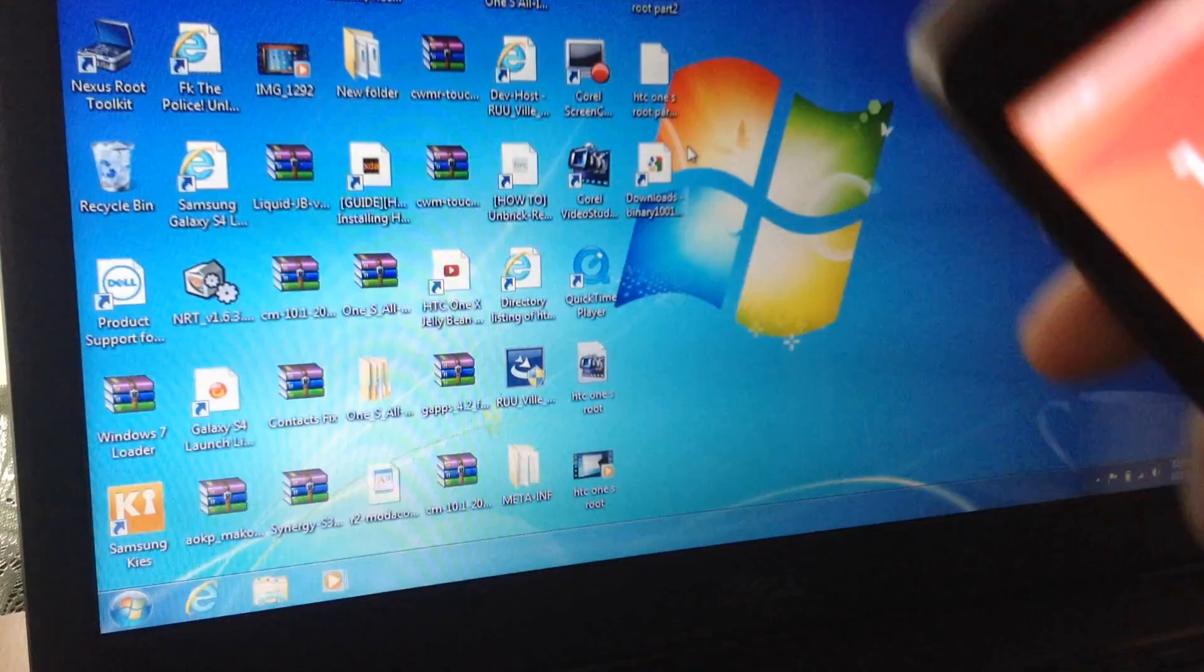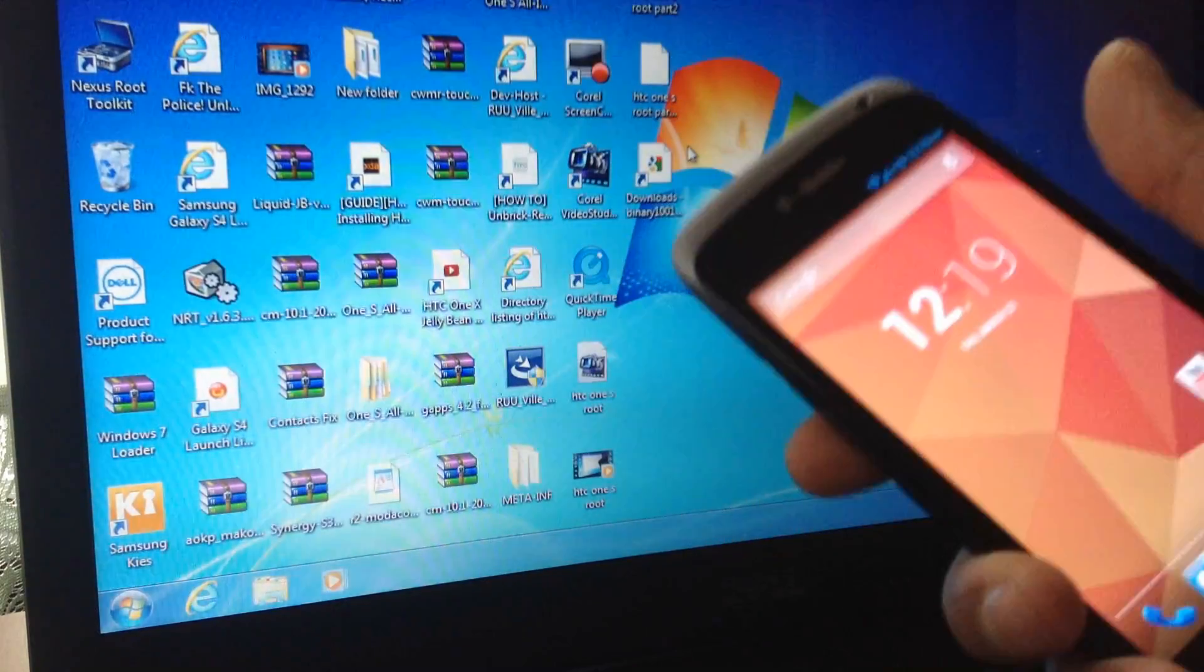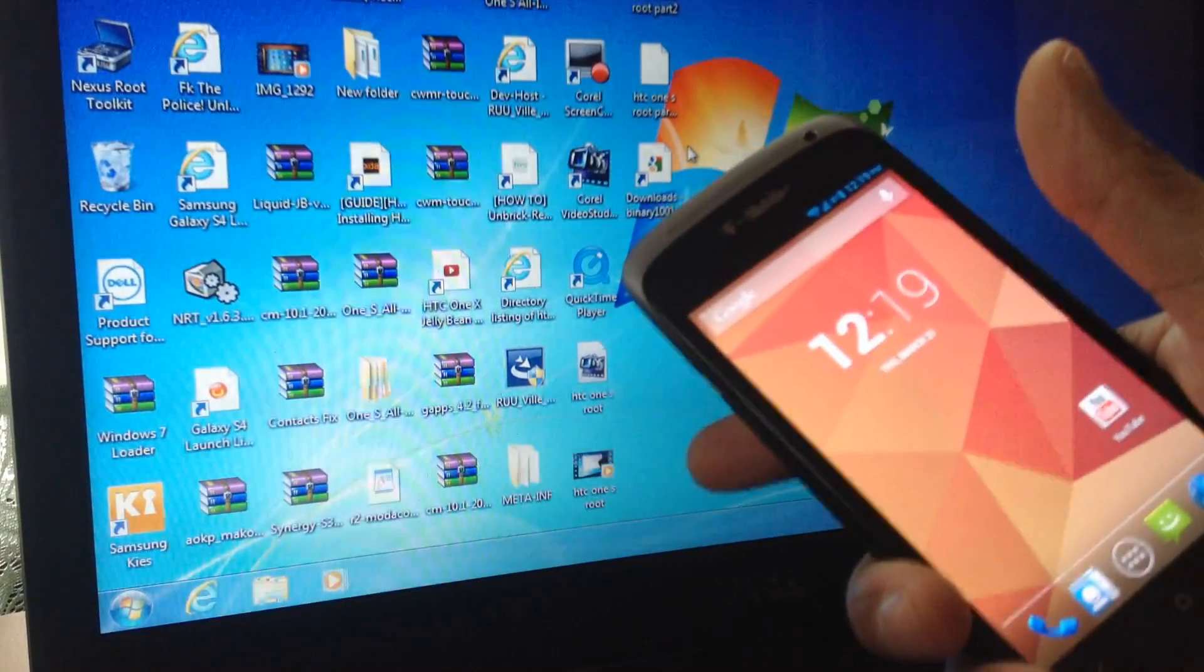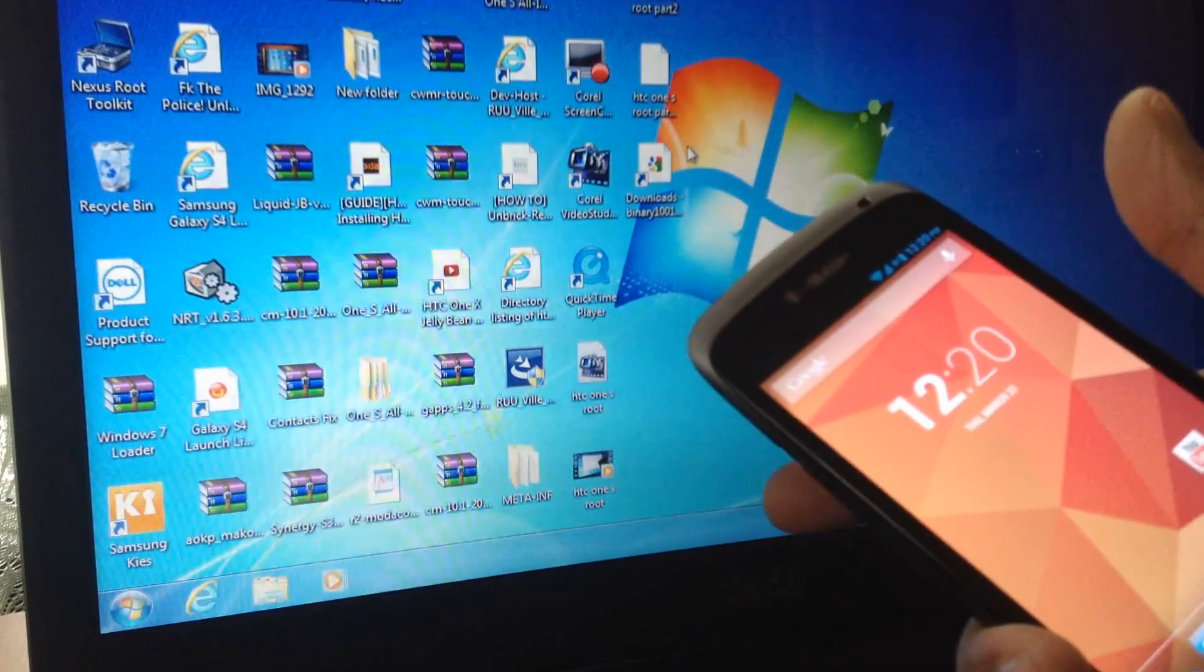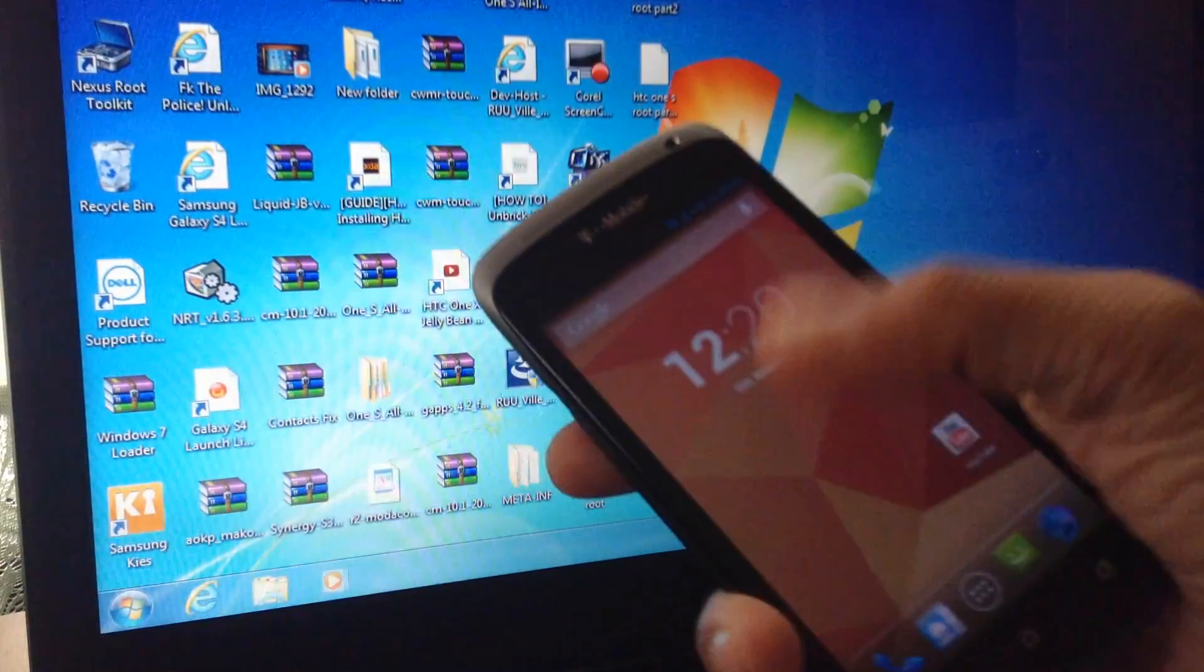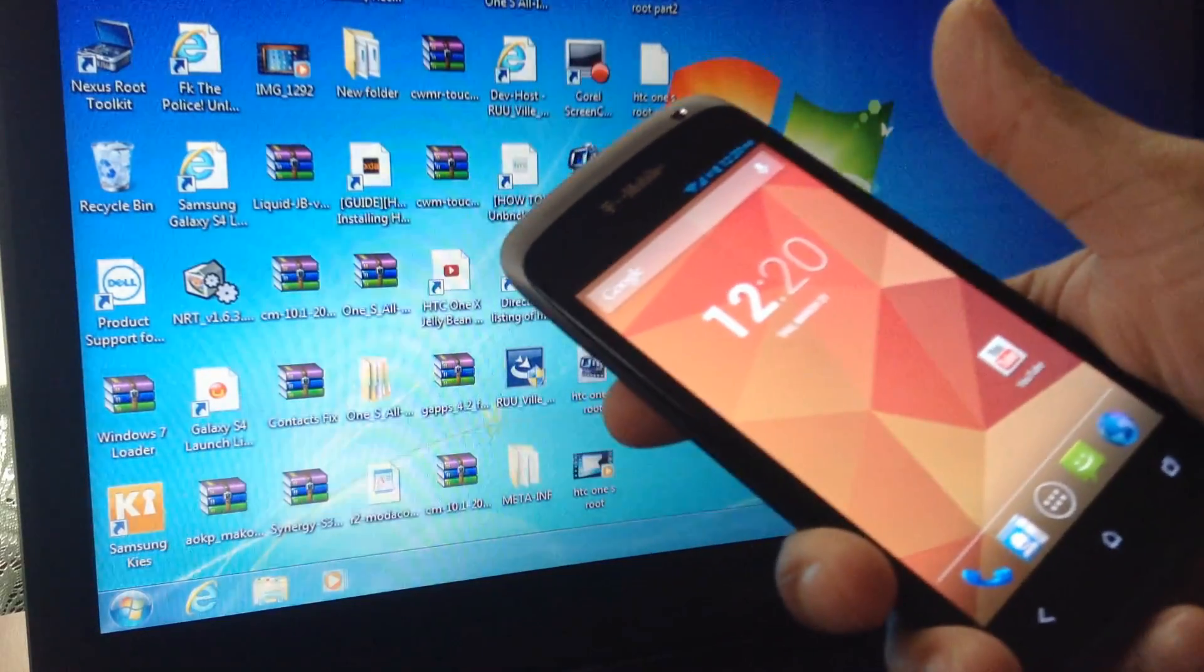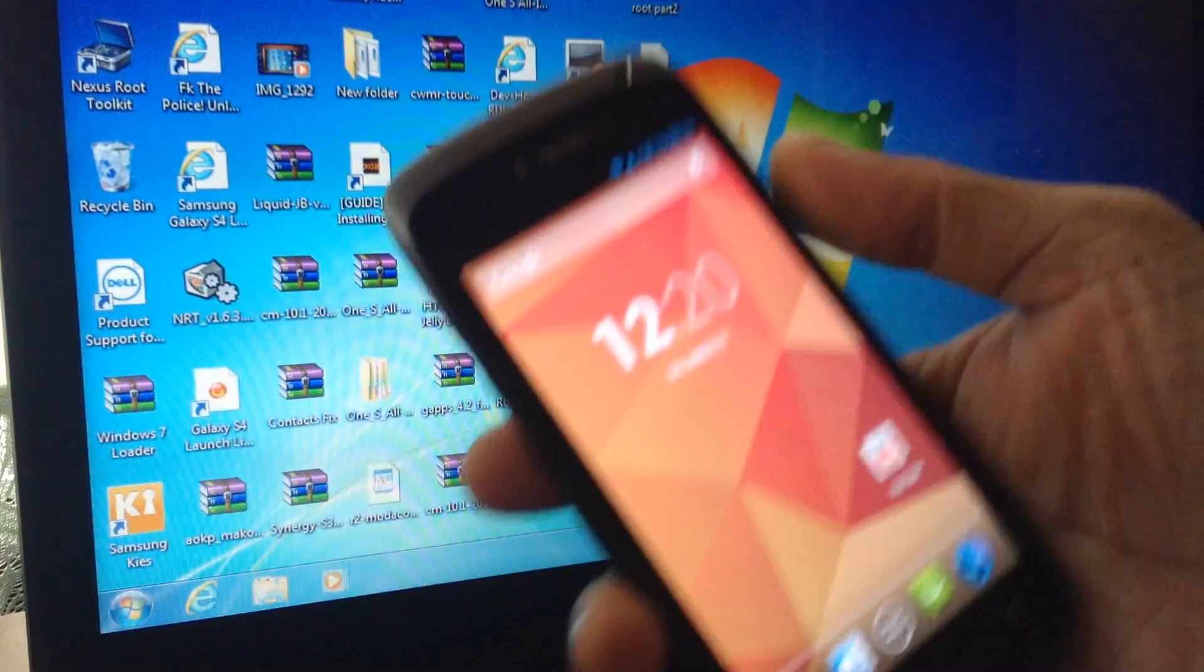If I'm flashing a CM10 ROM, I have to extract the file, take the boot image out, go to command and flash the boot image first, and then flash the ROM on my phone. You'll see what I'm talking about when I show you step by step. First thing first, you have to put your phone in fastboot mode.